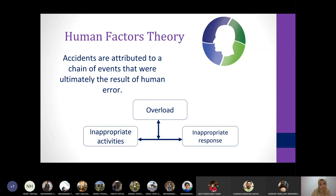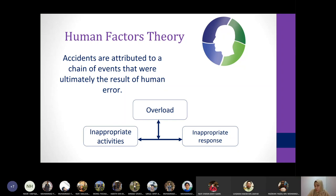There are many factors that cause humans to make mistakes. This is what is called the human factors theory. The human factors theory talks about three points: overload, inappropriate activities, and inappropriate response.